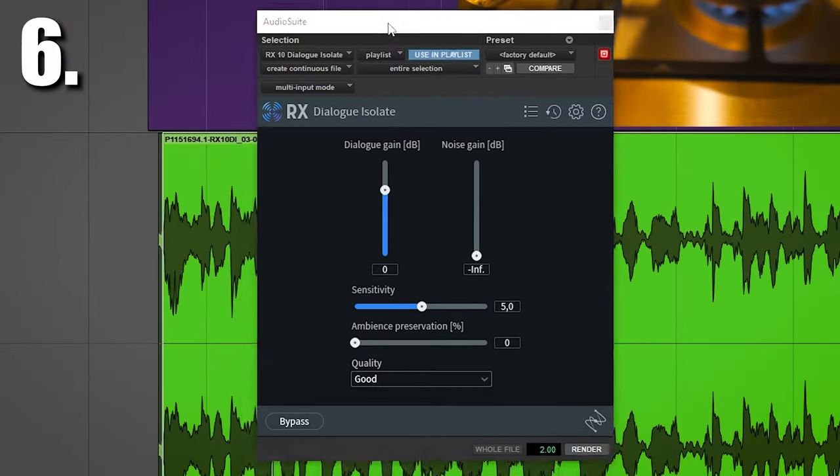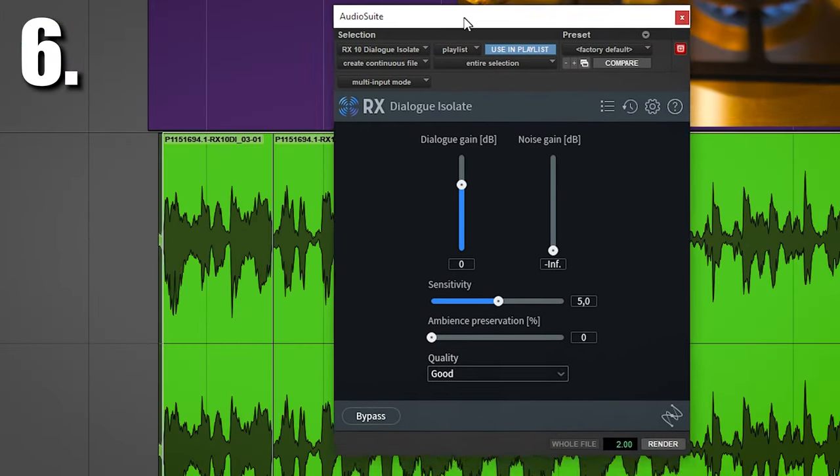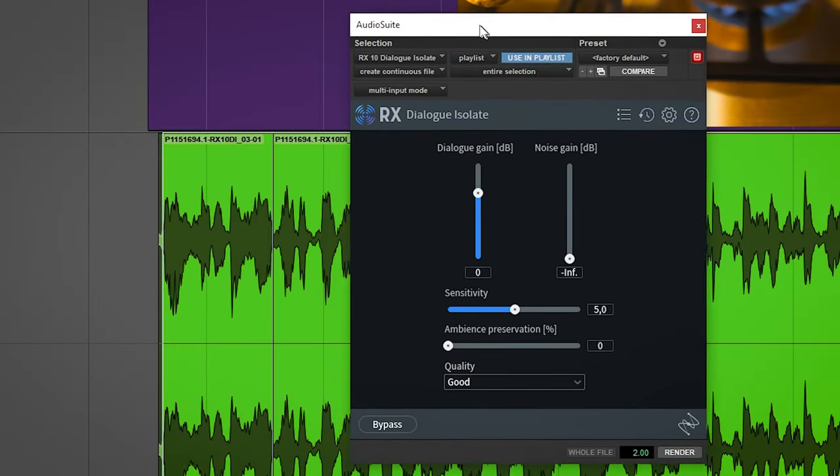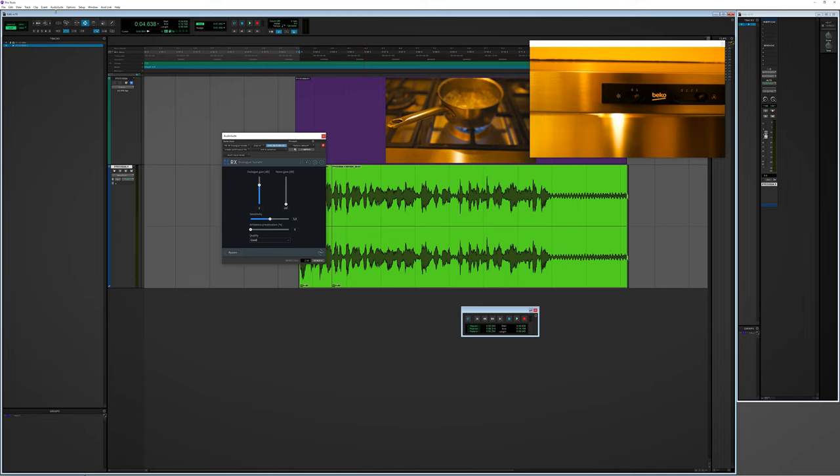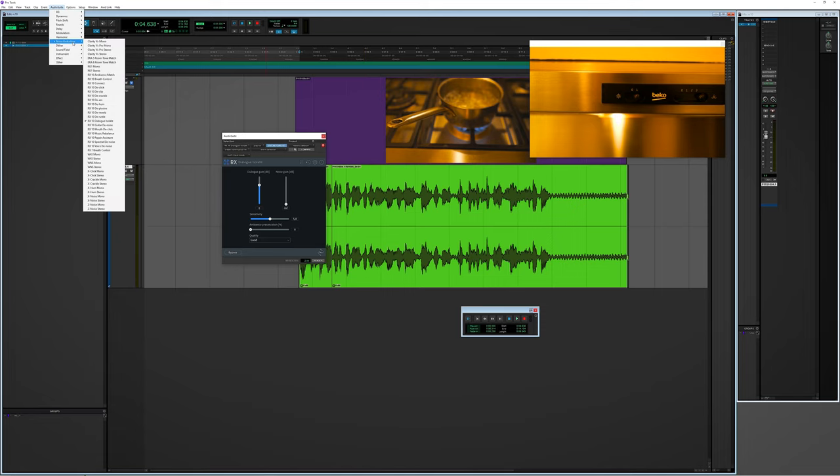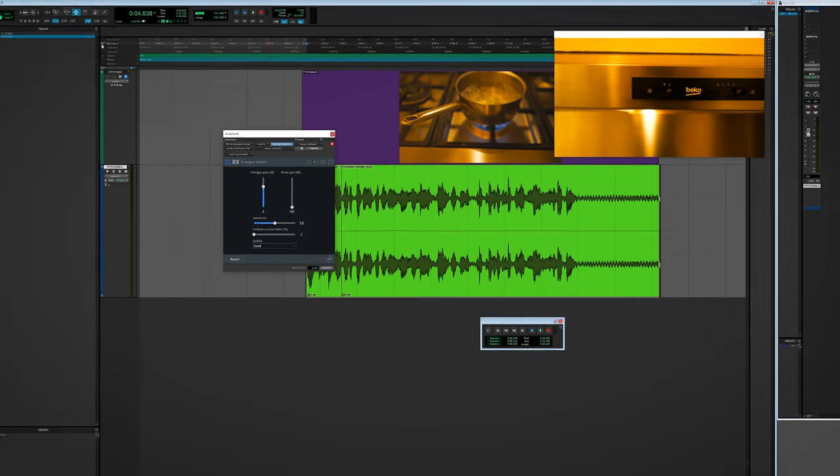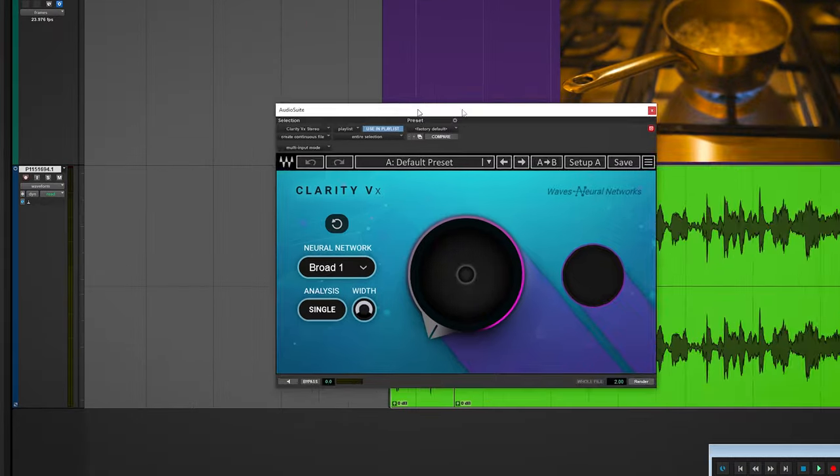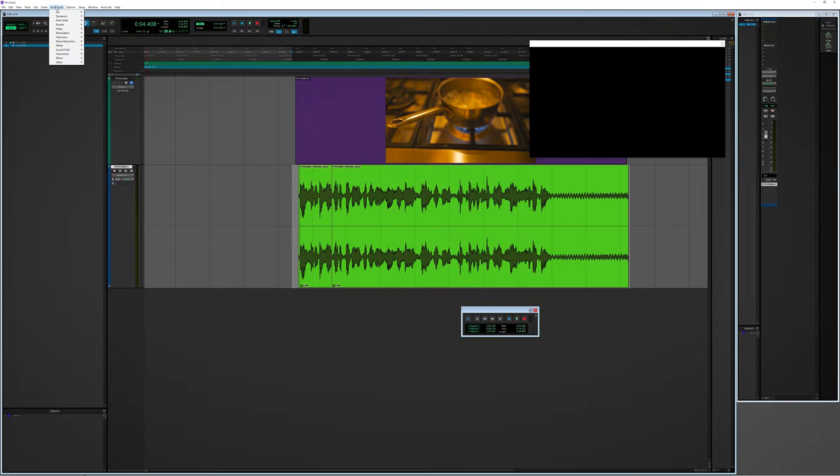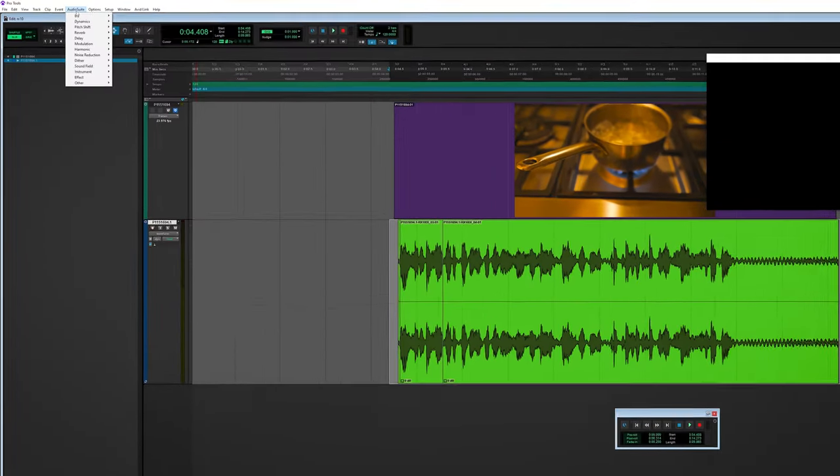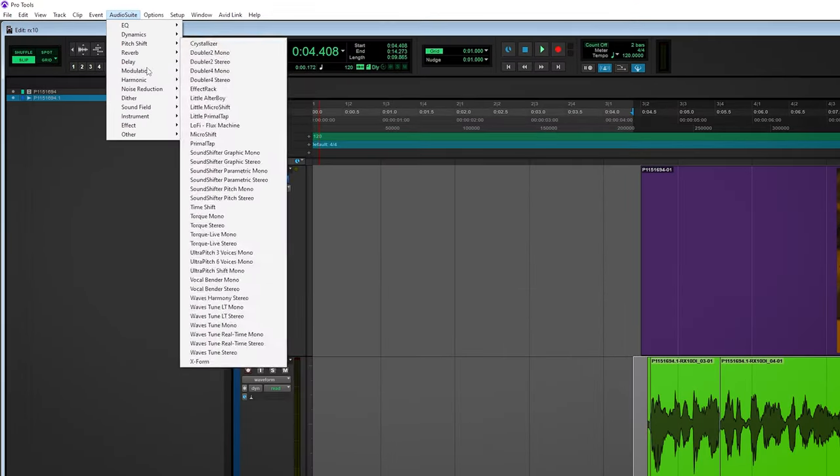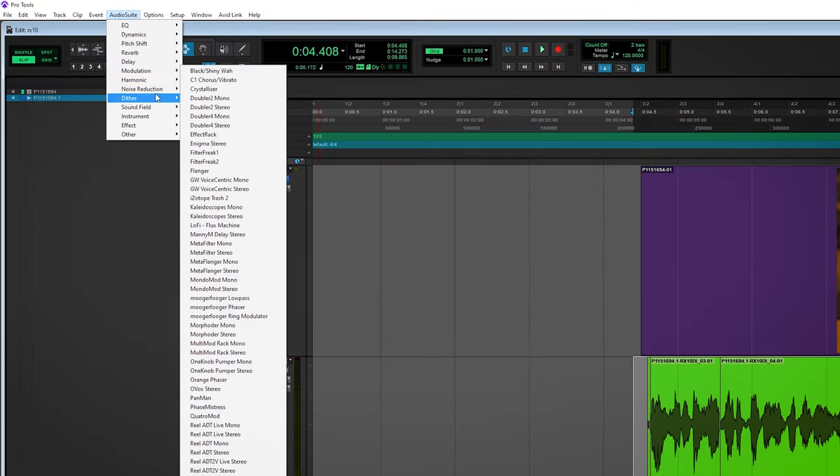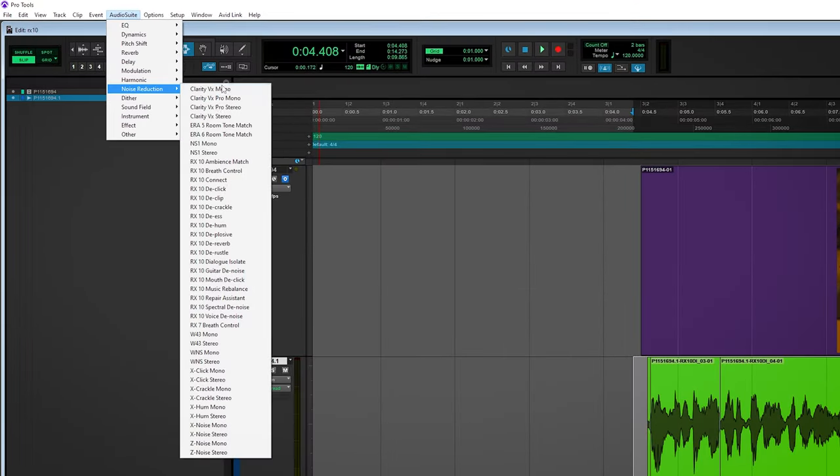Now the most exciting feature for me was the mentioning that the awesome dialogue isolate module is now available as a plugin as well. Dialogue isolate performs equally well as the waves clarity plugin to remove noise from voice recordings. Now that excitement got damaged quite a bit when it became clear that right at this moment the dialogue isolate plugin will only work in the audio suite of Pro Tools. So offline processing only.